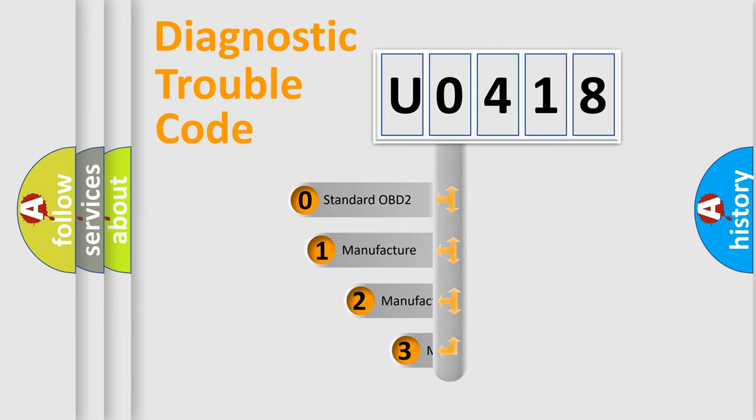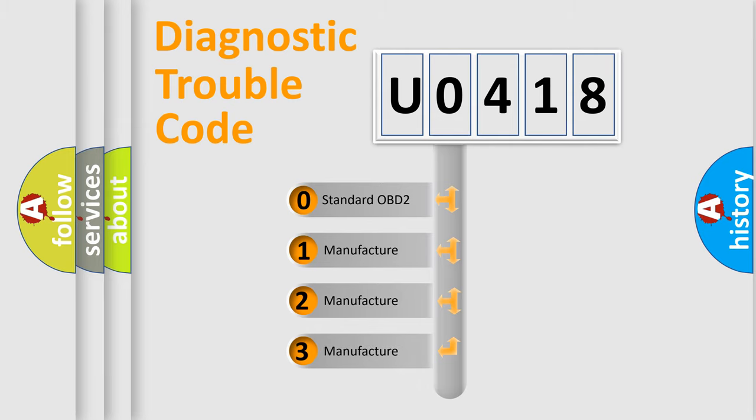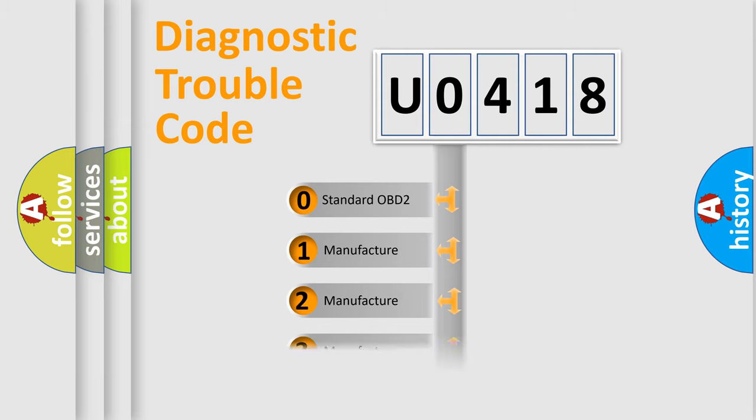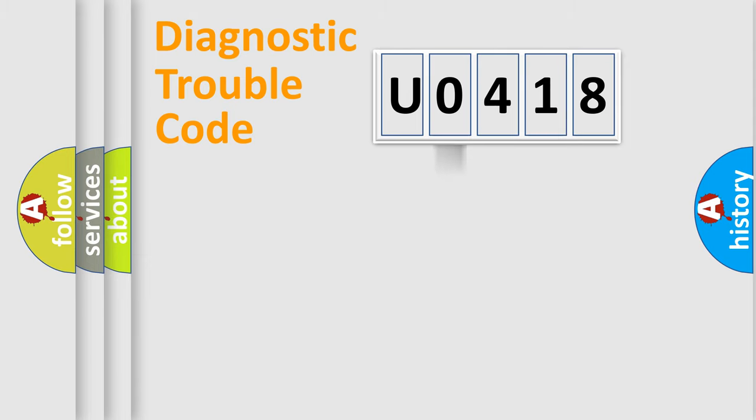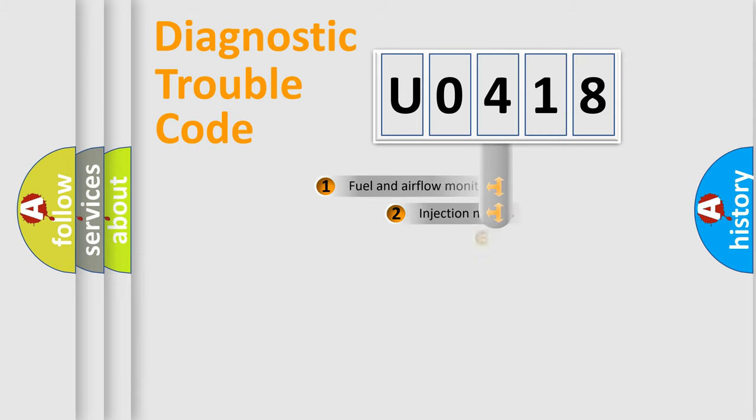If the second character is expressed as zero, it is a standardized error. In the case of numbers 1, 2, 3, it is a more precise expression of the car specific error.